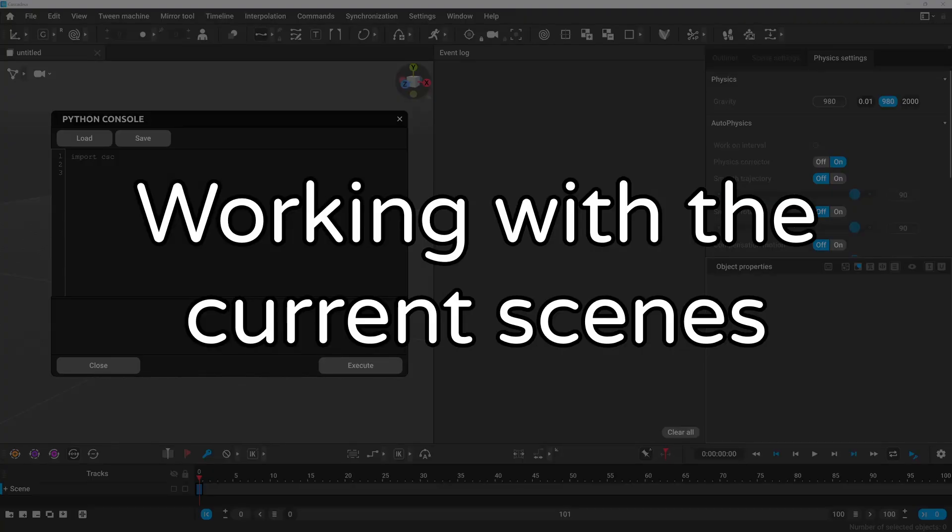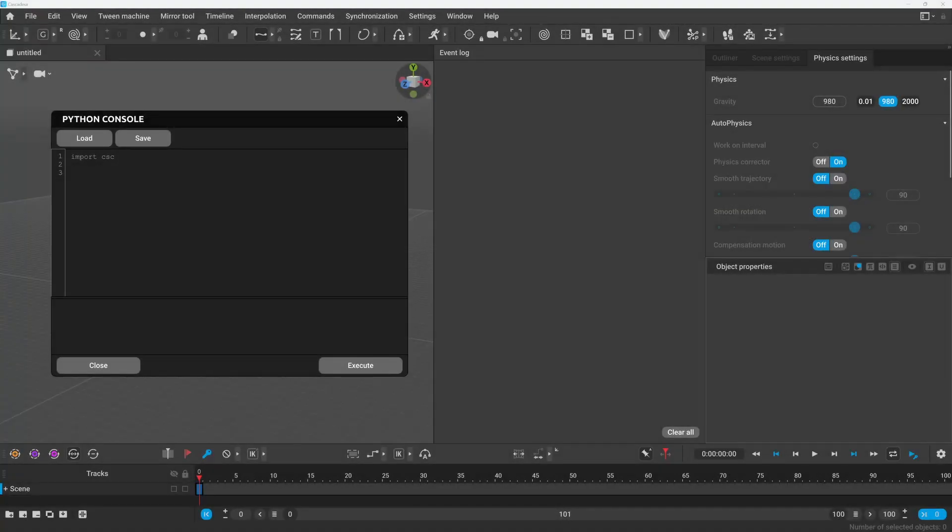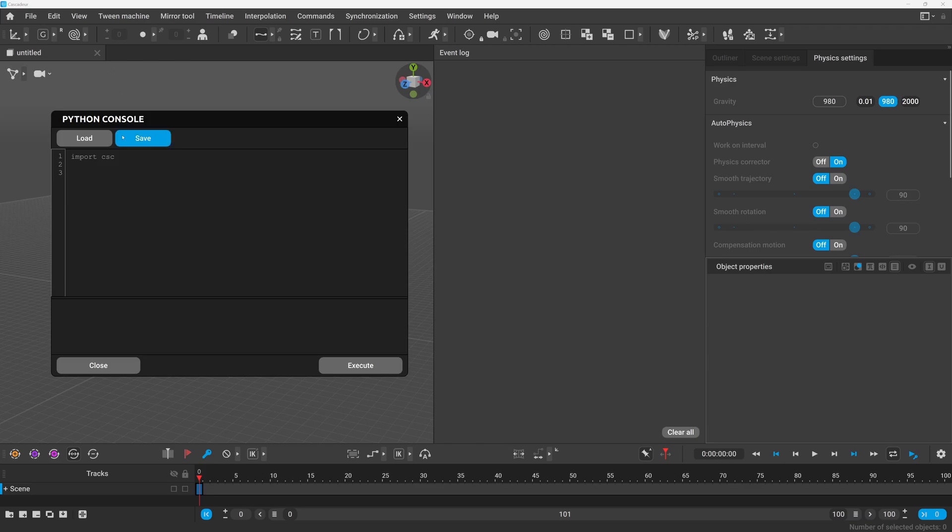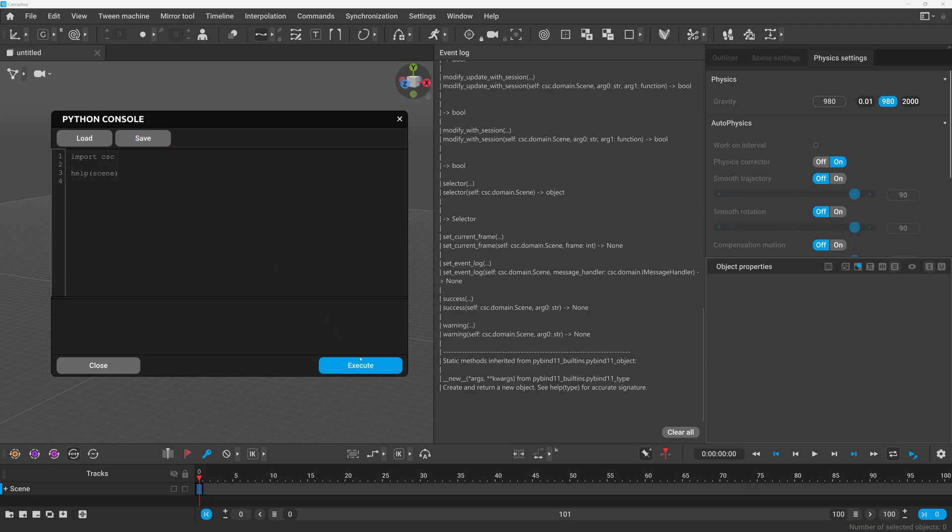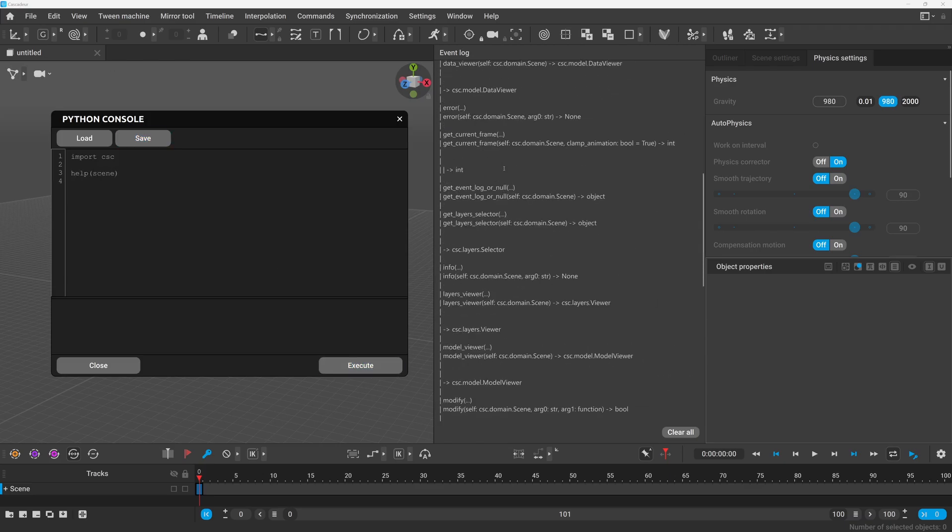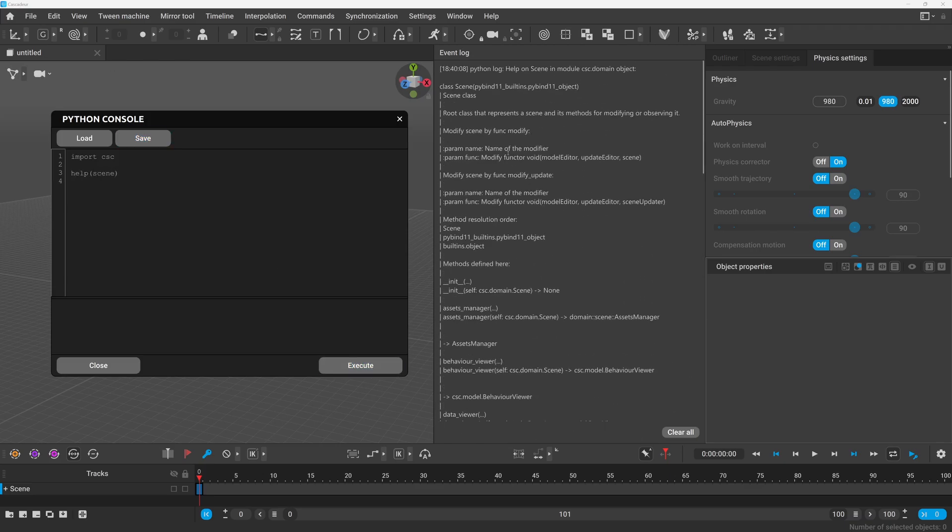Now let's get a bit deeper. So with the app submodule we can work with Cascader as the app but if we want to manipulate our scene we need some lower level methods. Luckily by default we have a scene variable ready to use which is an instance of the currently opened scene. So let's call help on it.